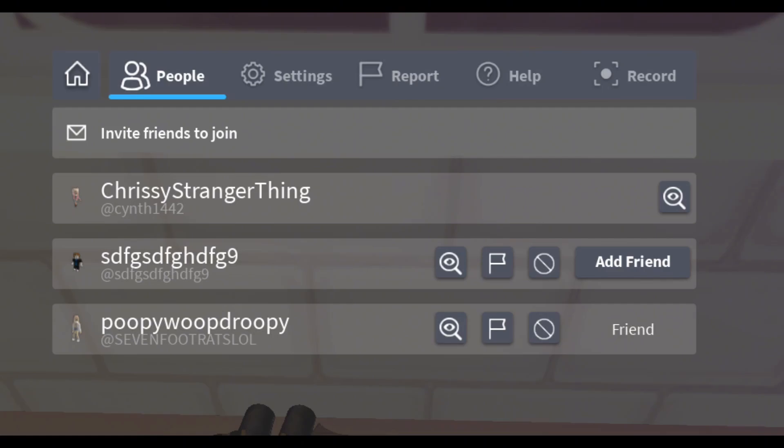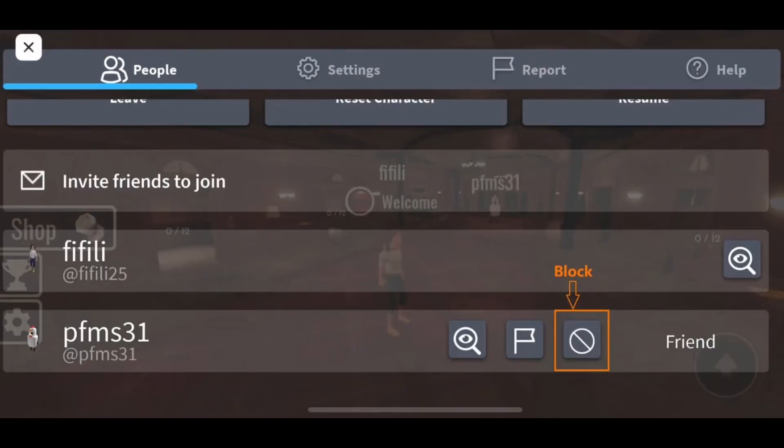This is after you launch a game. Next to the username, you will see a discard or block button. You have to tap on it.